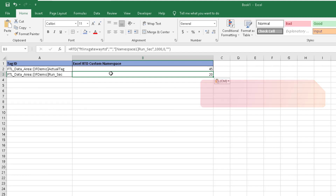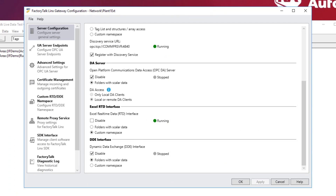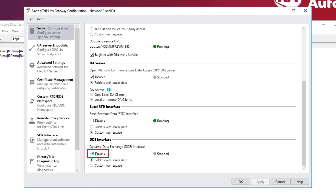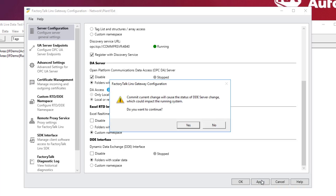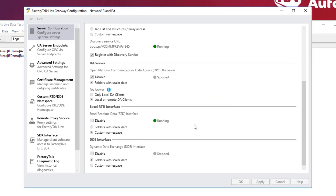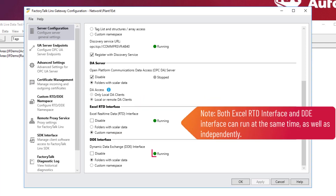Minimize Excel and open Factory Talk Links Gateway. Scroll down and uncheck Disable, if checked, under DDE Interface. Click Apply and Yes when prompted. Verify DDE Interface is now running.